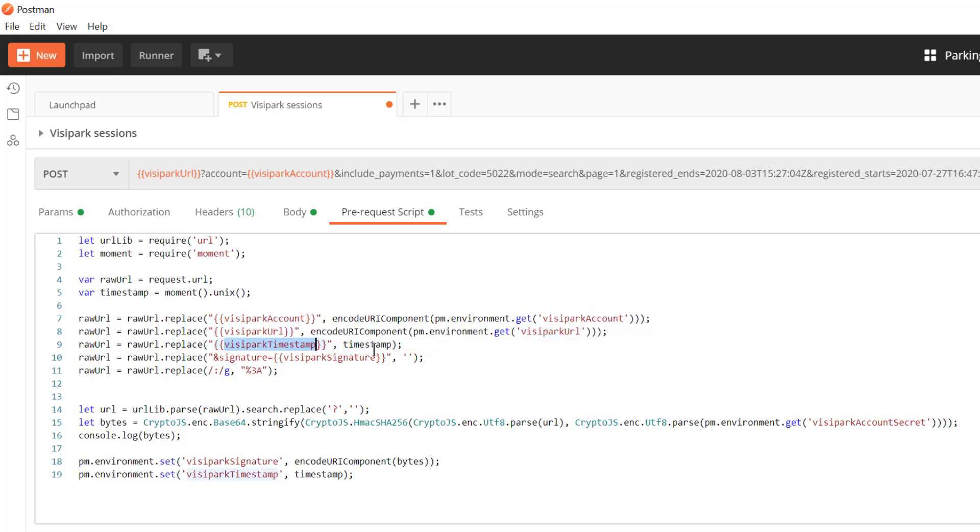So the timestamp actually comes from a UNIX timestamp which we're just going to ask moment to give us. We just do moment.unix and that'll give us the number of seconds since epoch which is sometime in 1970.